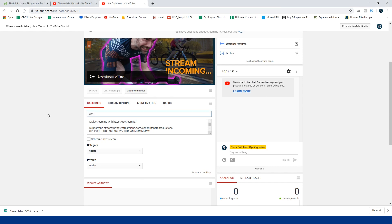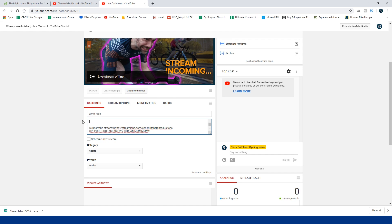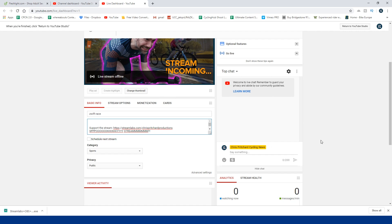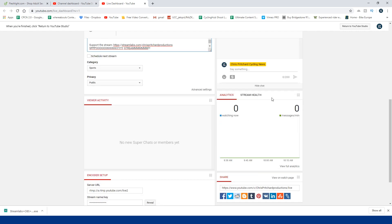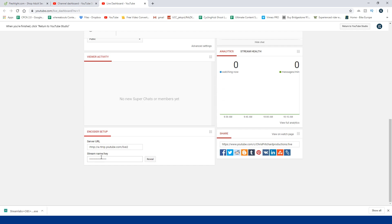So here you can add a title, so whatever your race is going to be: Zwift race, Zwift training, CV Arcade race, whatever. And then you can enter a description in here like you would on a normal video, the category, privacy, and all that jazz. Here you've got your chat page so you can see when people chat, stream health and your analytics, how many people are watching. If you have super chat or members, that will appear there. But right at the bottom here is your stream key or stream name. Now you need to copy this.